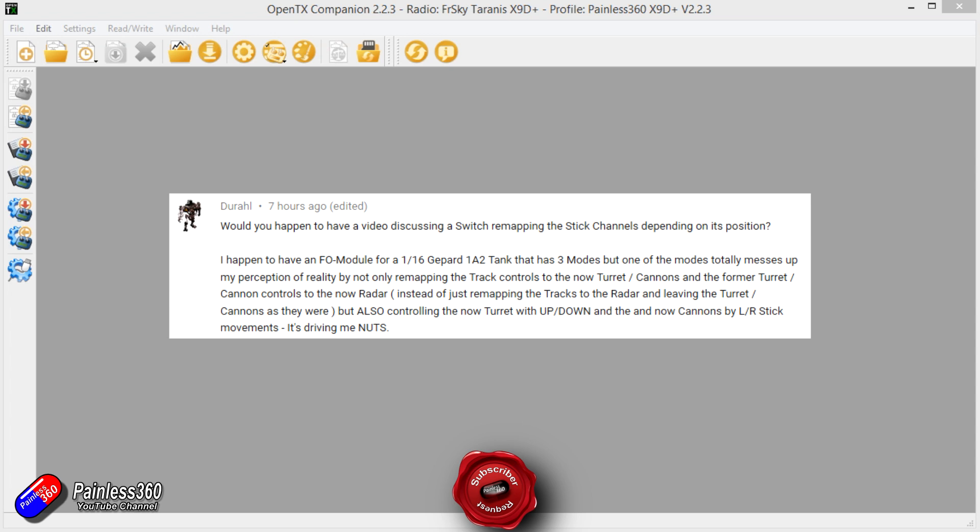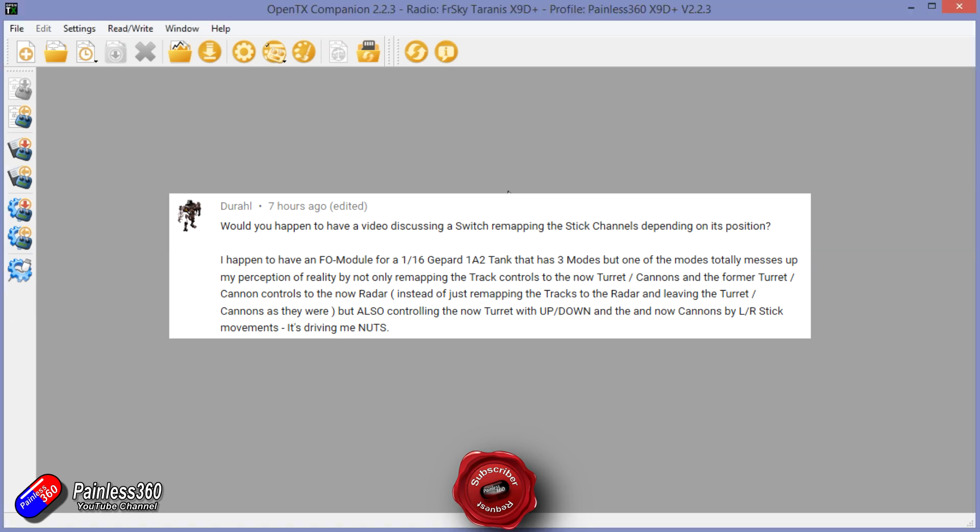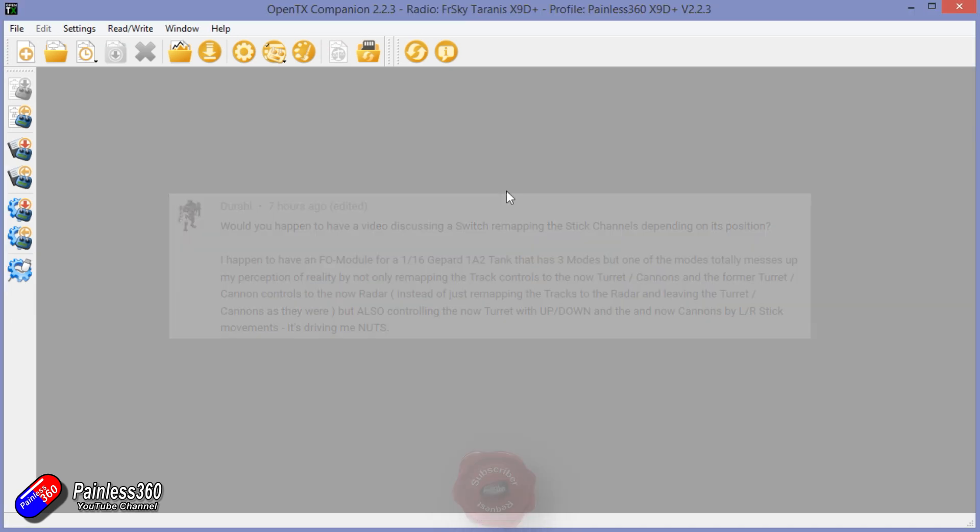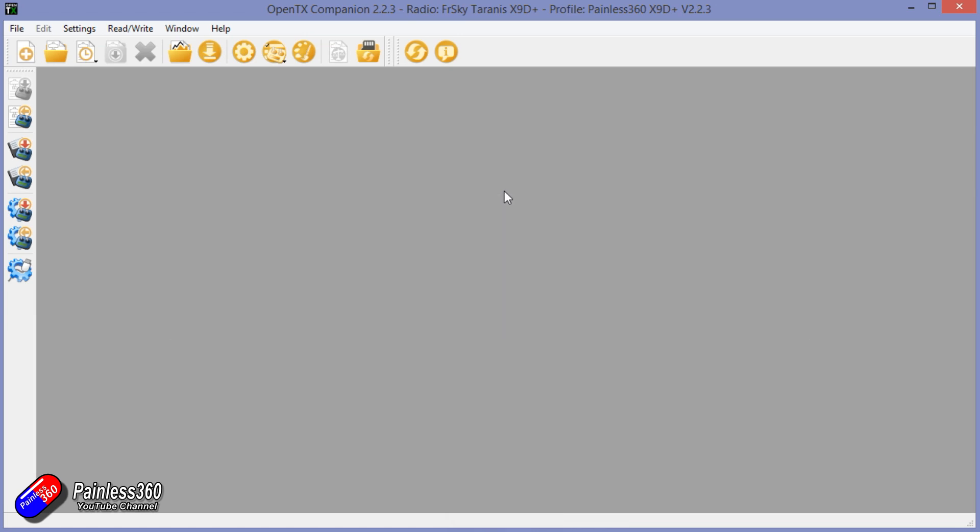There hasn't been a single thing that somebody has asked me to try on OpenTX that I haven't managed to get it to do. But let's look at some of the principles here for Dural on this idea.